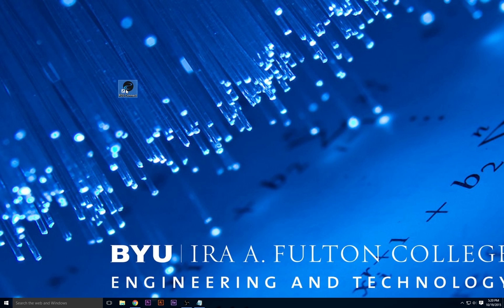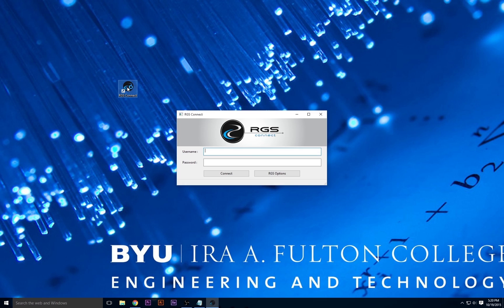After you put in your kadom username and password, a screen will pop up. From here, you may choose to connect to a Windows or Linux machine from both on or off campus.